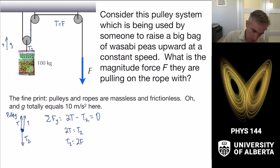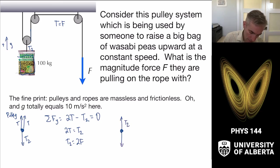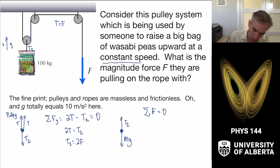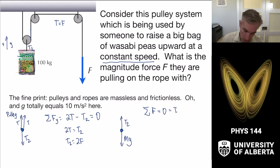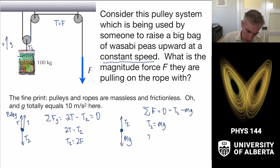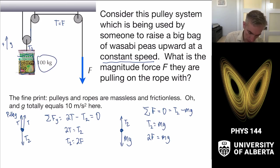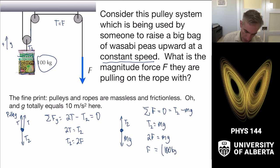Now I consider the free body diagram on the peas themselves: T₂ pulling up, Mg pulling down. They're moving at constant speed, so the sum of forces is zero: T₂ minus Mg = 0, so T₂ = Mg. Since T₂ = 2F, we get F = Mg/2 = 100 kg × 10 m/s² / 2 = 500 newtons.